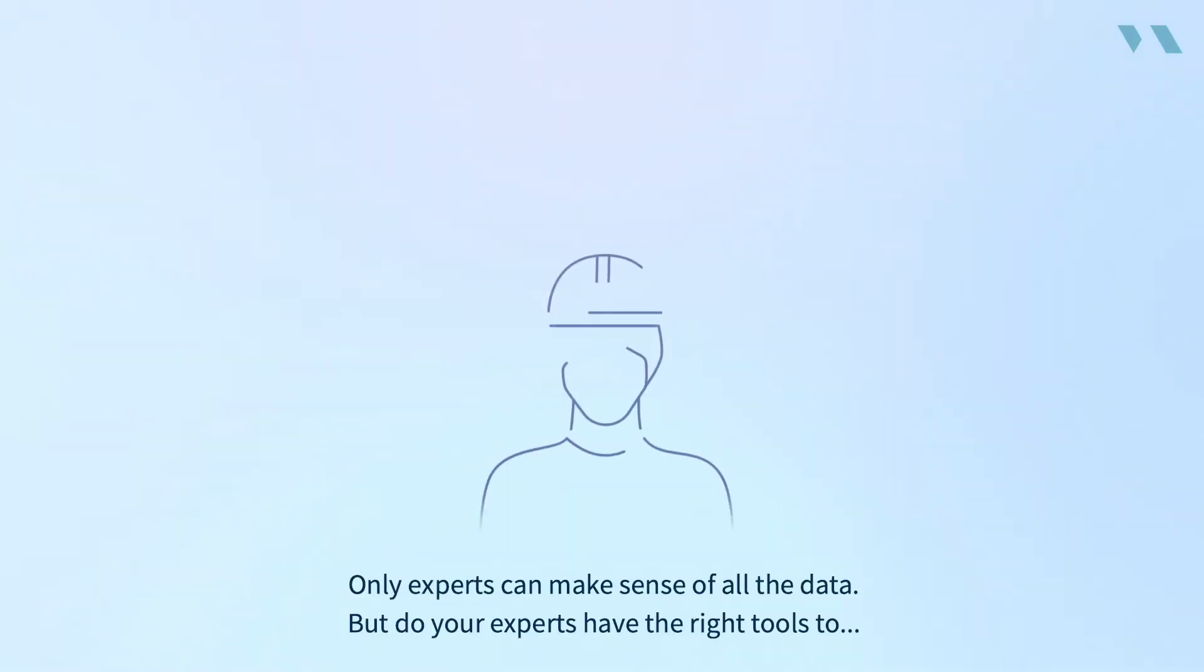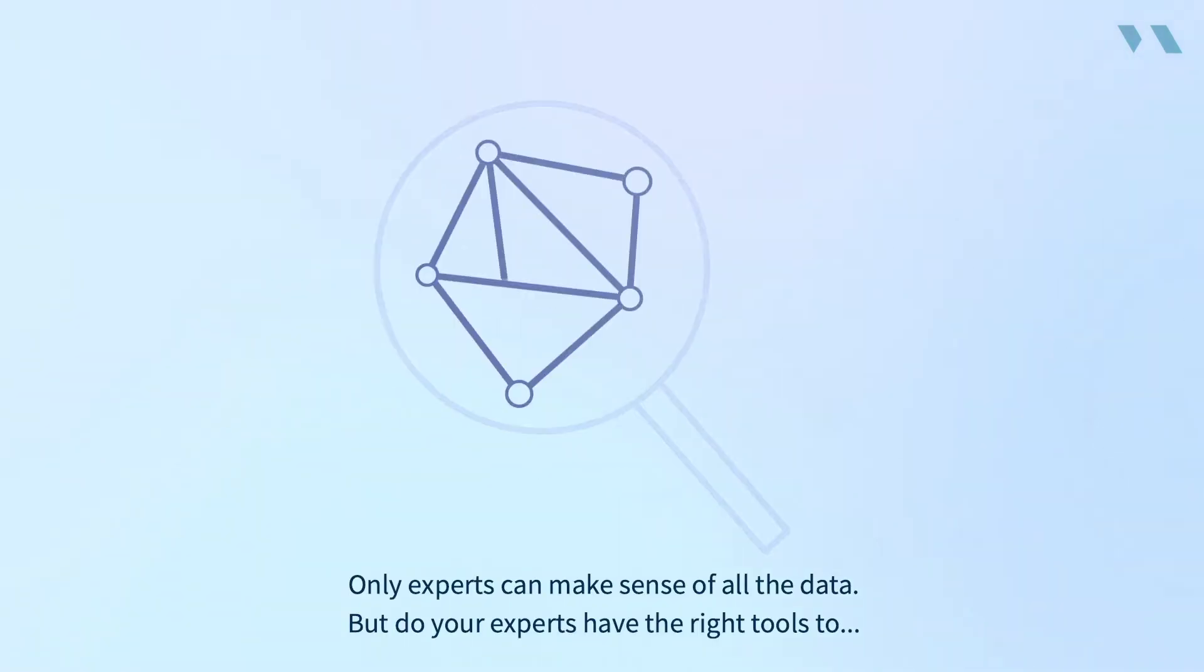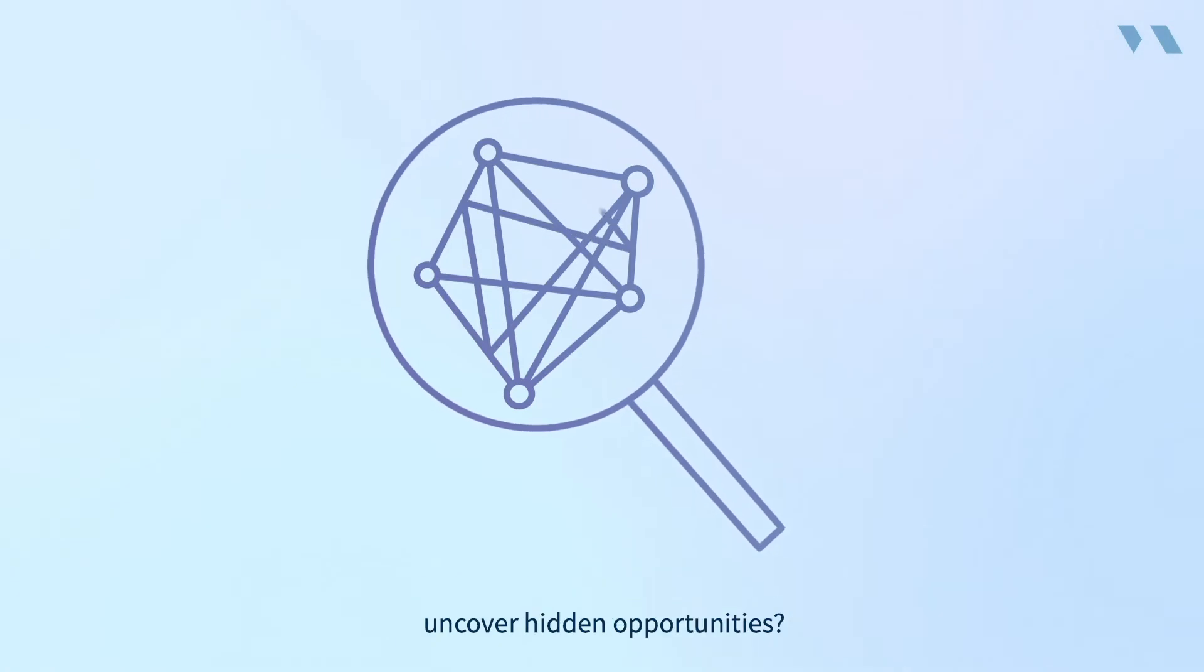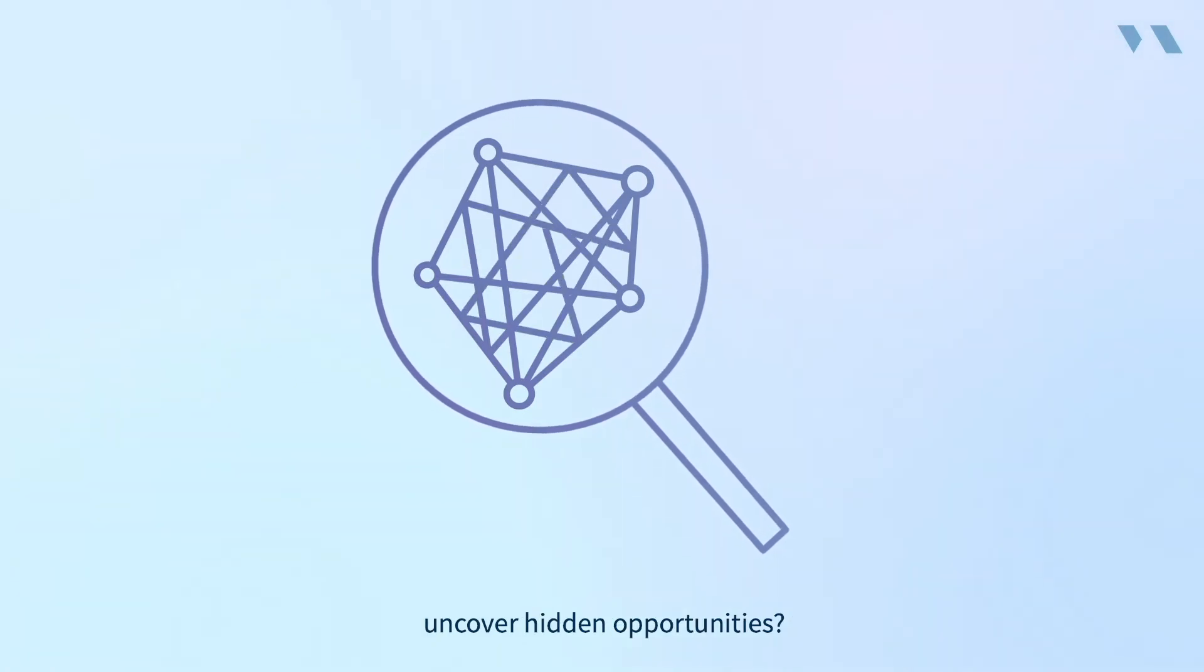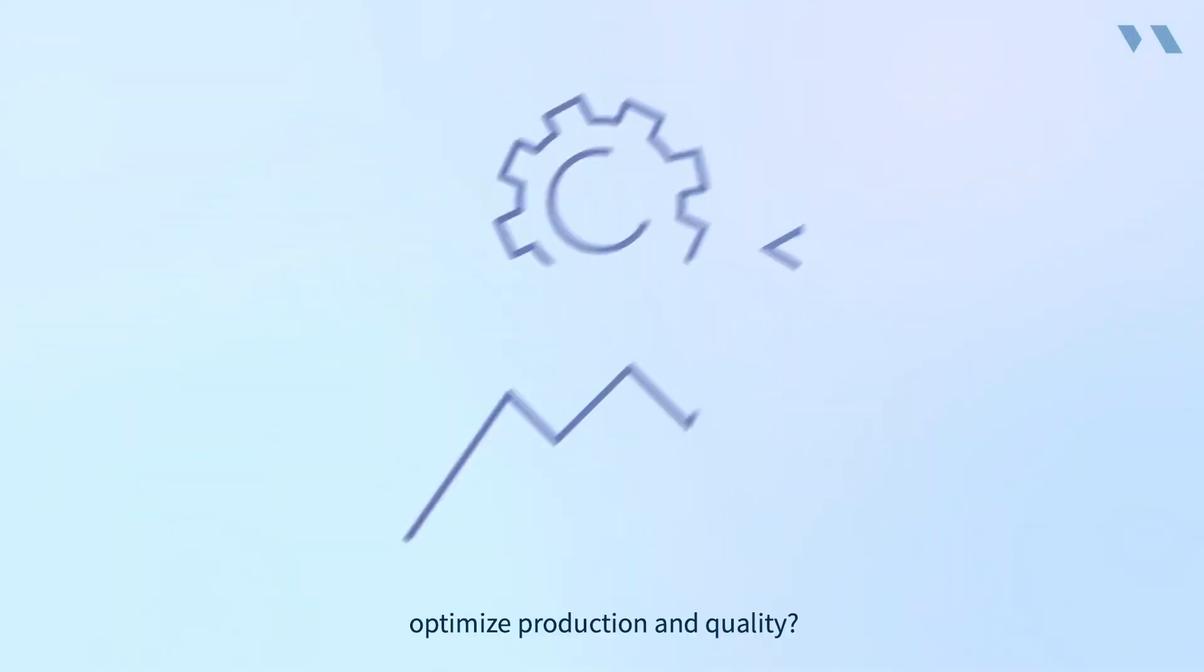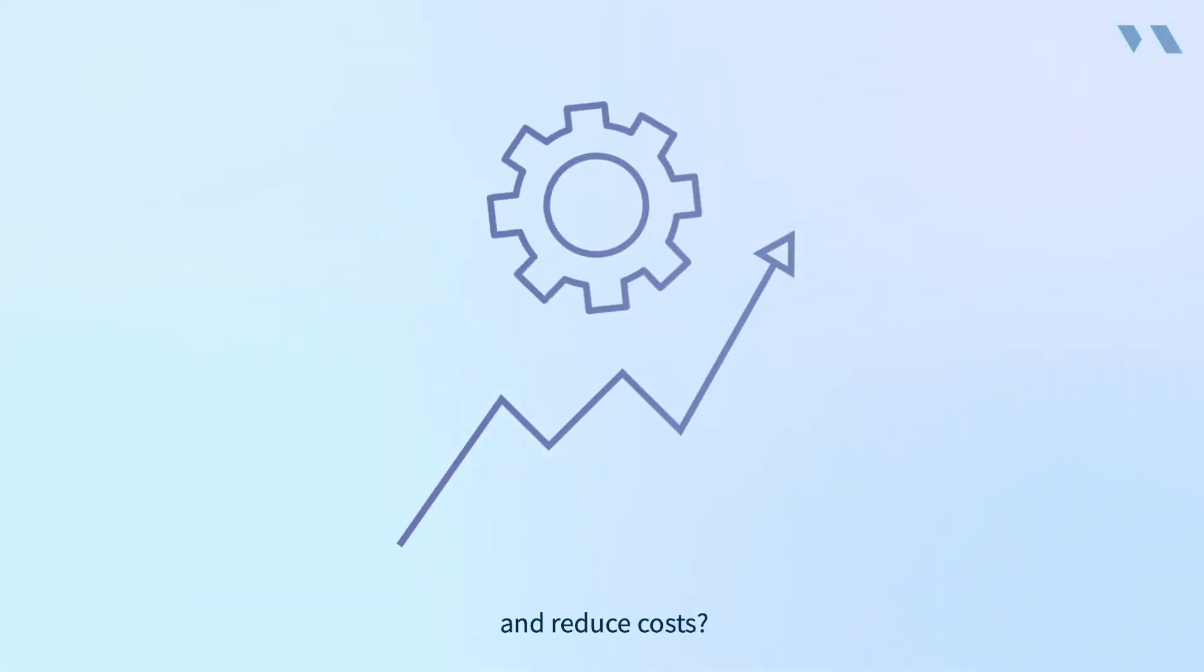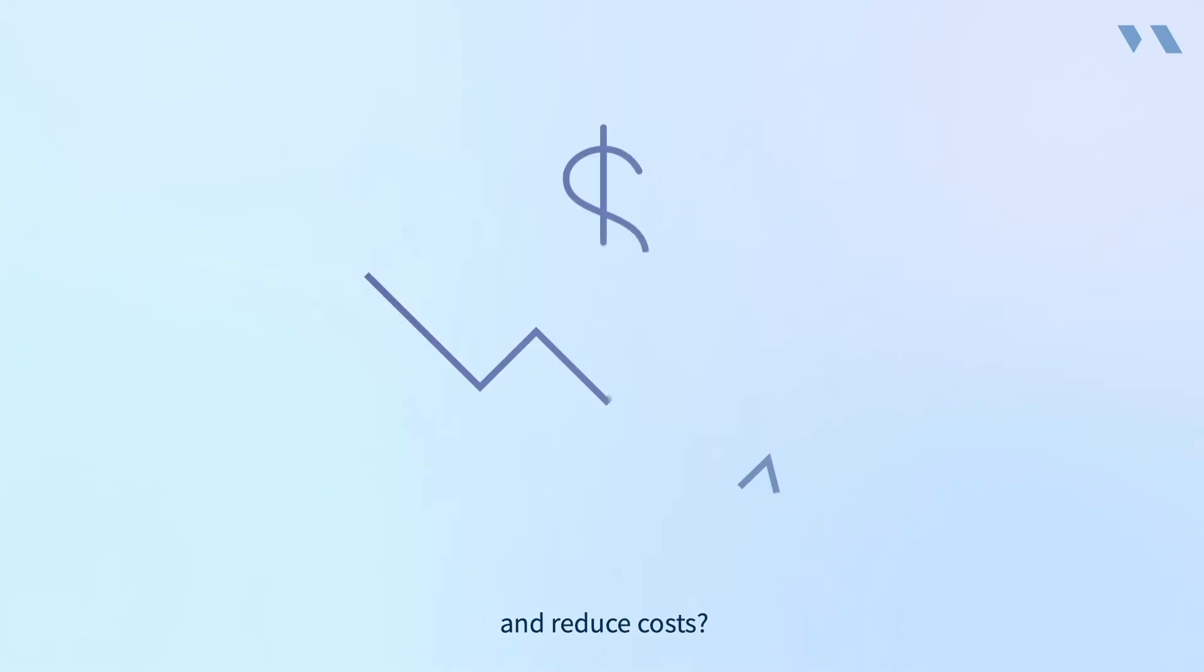Only experts can make sense of all the data. But do your experts have the right tools to uncover hidden opportunities, optimize production and quality, and reduce costs?